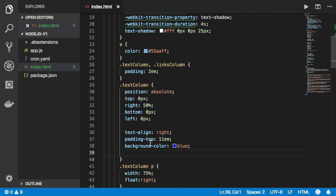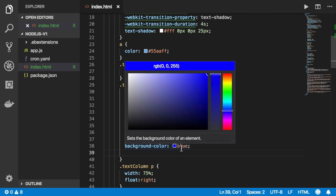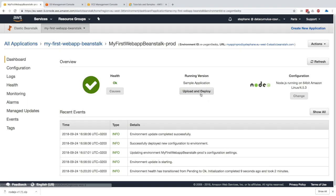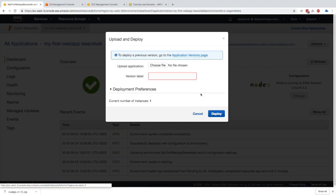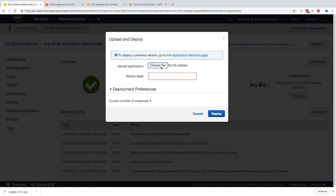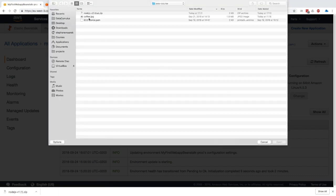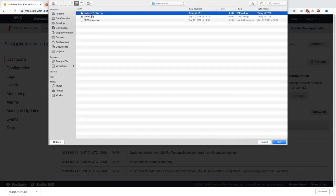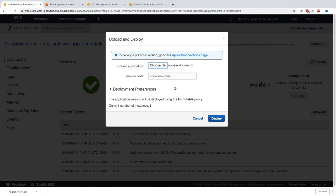Now we can go ahead and upload and deploy. I will choose the file that I pre-packaged for you called nodejs-v2-blue.zip, and you can just use that instead of re-zipping the file.